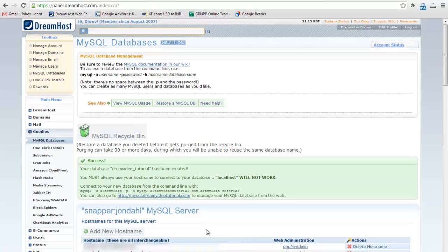Please note that you can't access the database using localhost as hostname. You need to use the hostname which you just created.